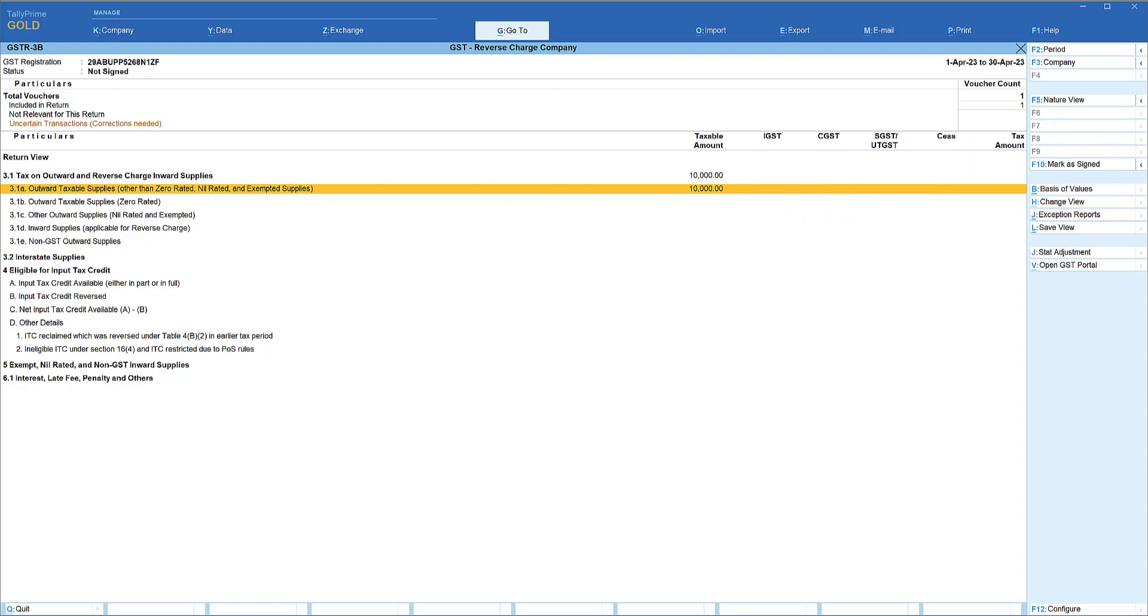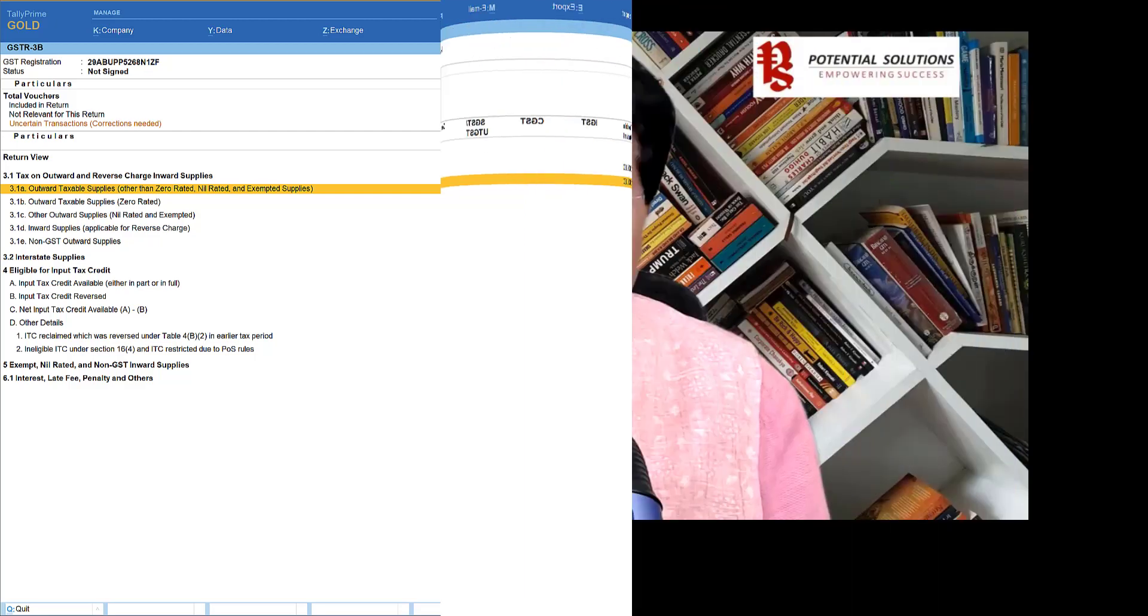This is how you can configure GST for an RCM supplier under F11 feature. In this session, I hope you would have understood the configurations and how businesses can set up based on their GST compliance requirements. We have taken an example of GTA, how easy and simple it is for the GTA to manage the GST compliance through Tally. In the next session, we will understand how the reverse charge is going to be applicable for a normal dealer and how the reverse charge management is going to be handled for that company in Tally Prime. So thank you all once again for staying till the end. See you all in the next session. Thank you very much.